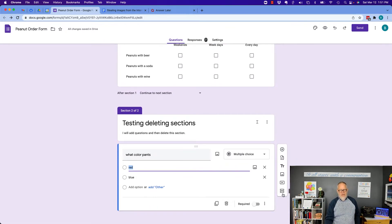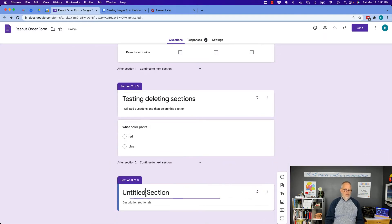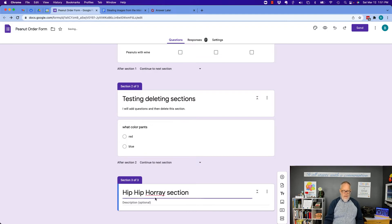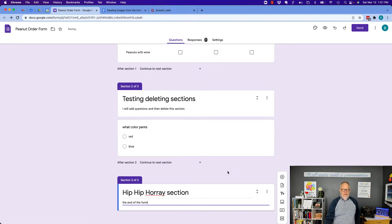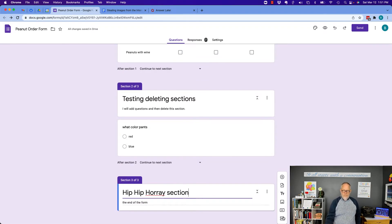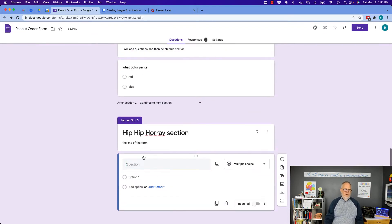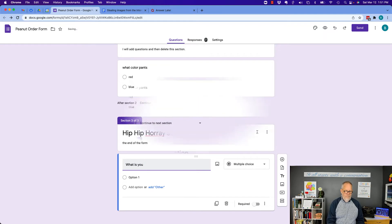Hit the add section button, and we'll call this the hip hooray section and the end of the form. And then I can put a question here. Let's add a question. The question is, what is your favorite candy?